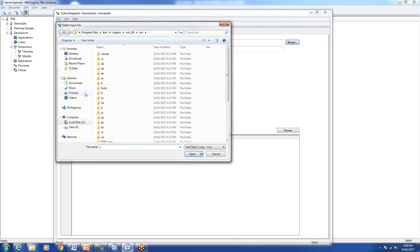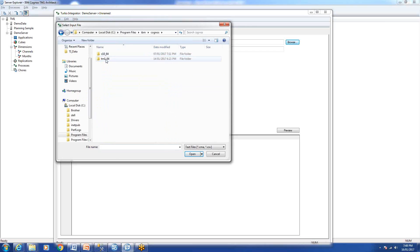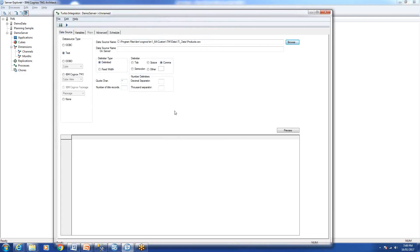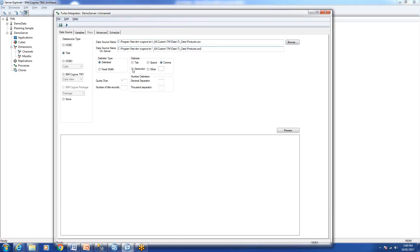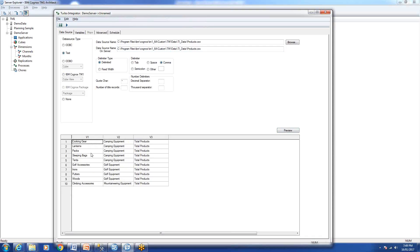For now we'll be using a text file. Let's select our file — it's located in the IBM custom TM1 TI product folder. Since this is a standalone single-computer installation, we'll put the same path here. But if your server is on a separate computer, you need to allocate the file on the server as well and give the file path from the server. Let's click Preview.